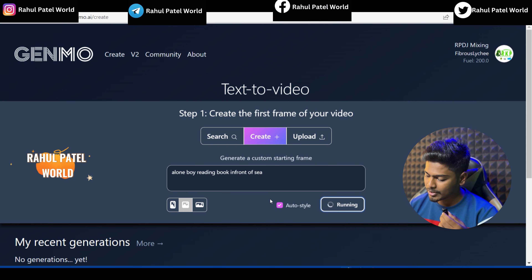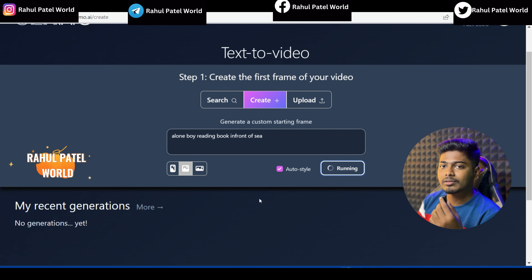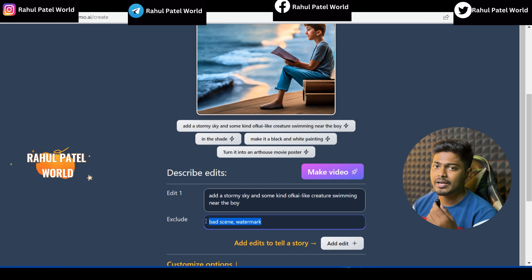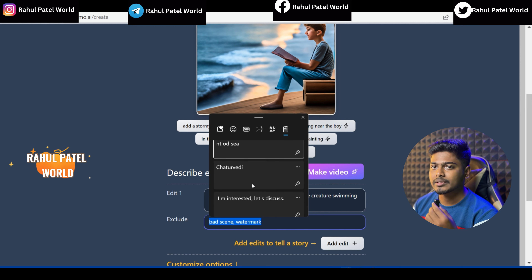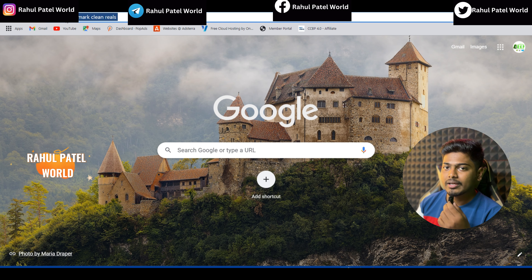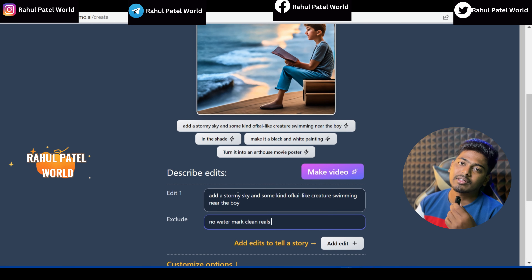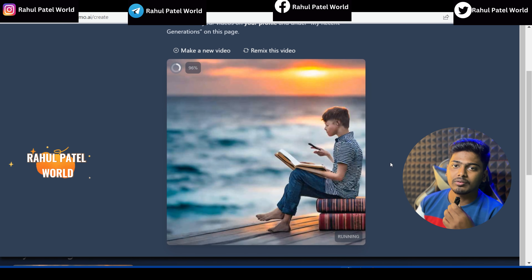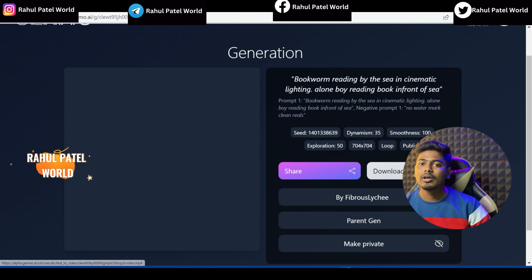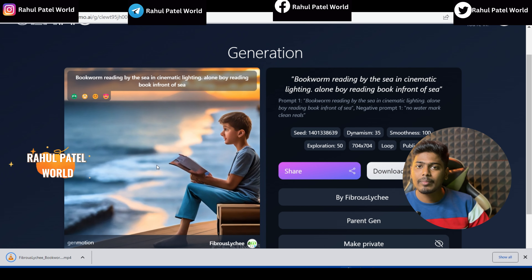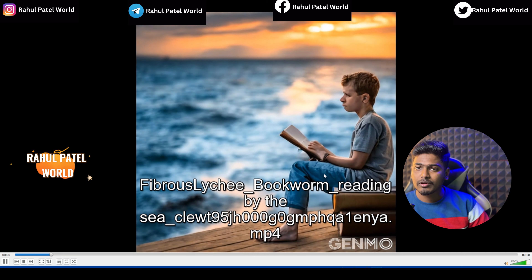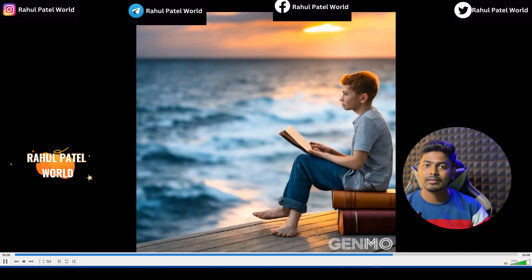Hi friends, welcome back to our channel. So first of all, I will show you a video. We will film a video for just 1 minute. You can skip the video. Like this video and watch our channel. Subscribe and click on the video.